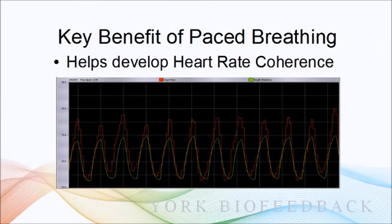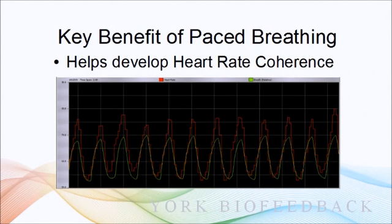So let's look at breath pacing - how does it actually help with stress reduction? Well, probably the key mechanism is that it helps to develop something called heart rate coherence.